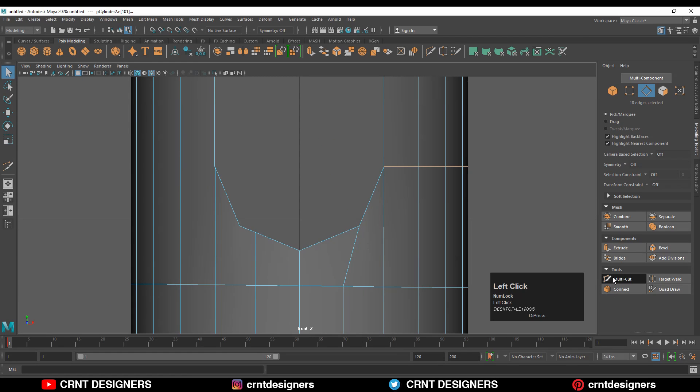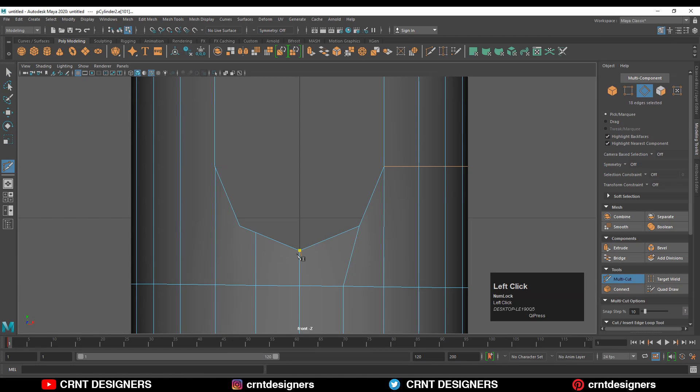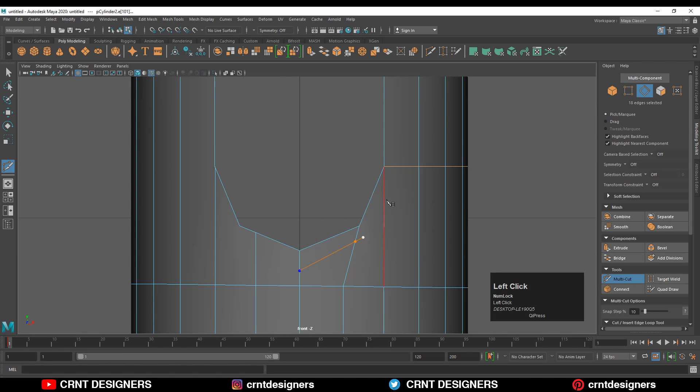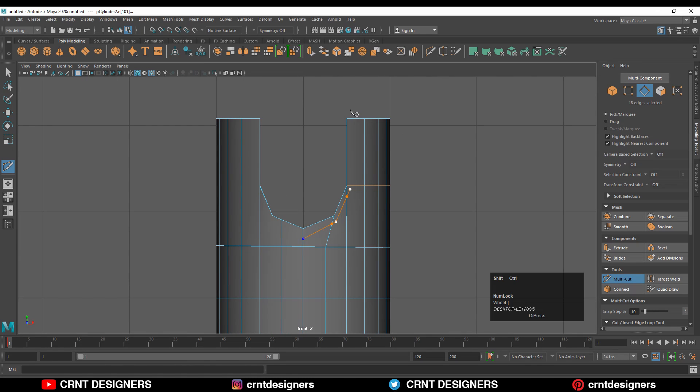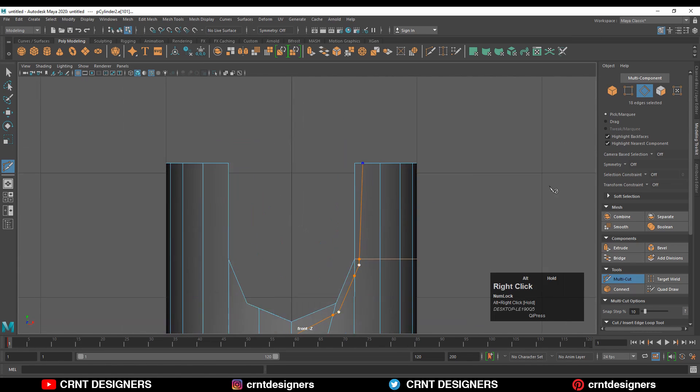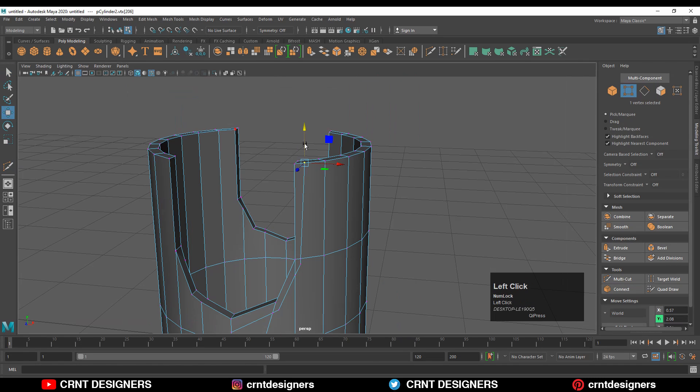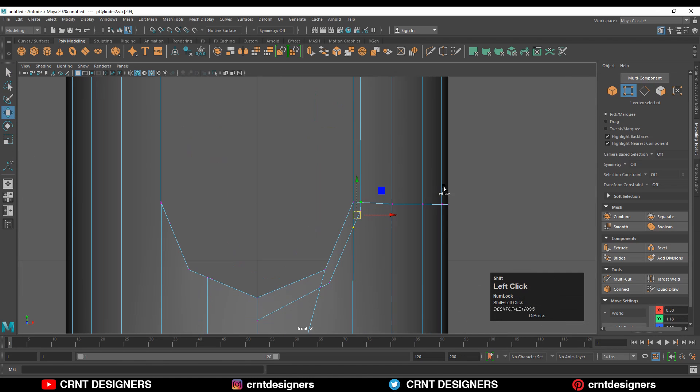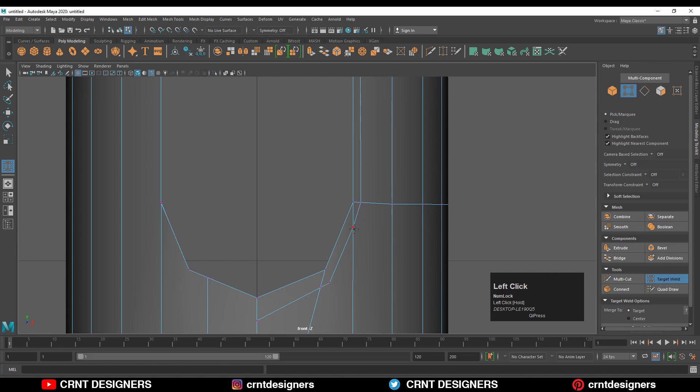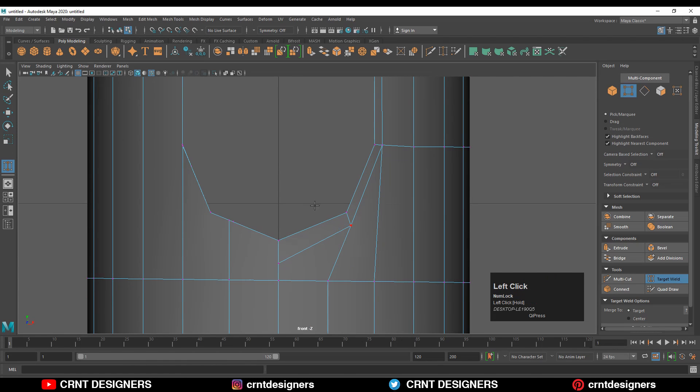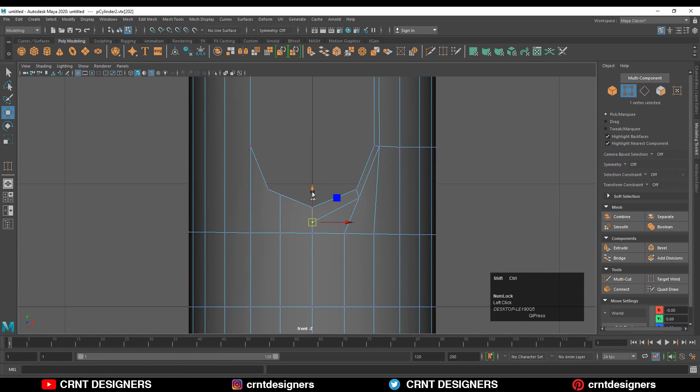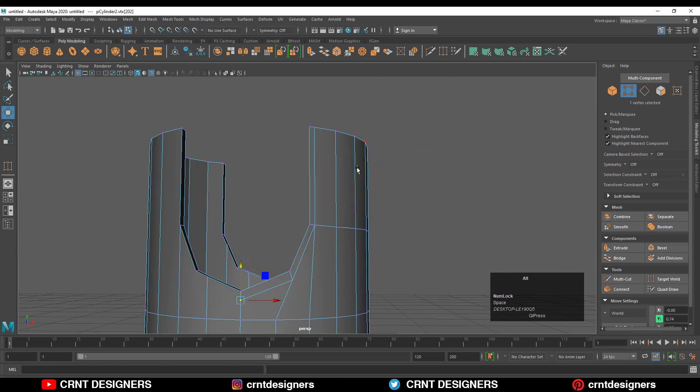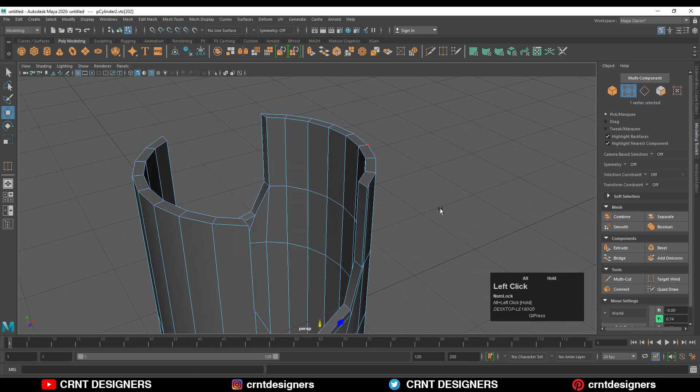You can use your multi-cut tool to create this kind of loop structure. Use the move tool and use the edge slide by pressing the shift key. Then use the target weld tool and merge the verts like this. From the inner side also you can do this.